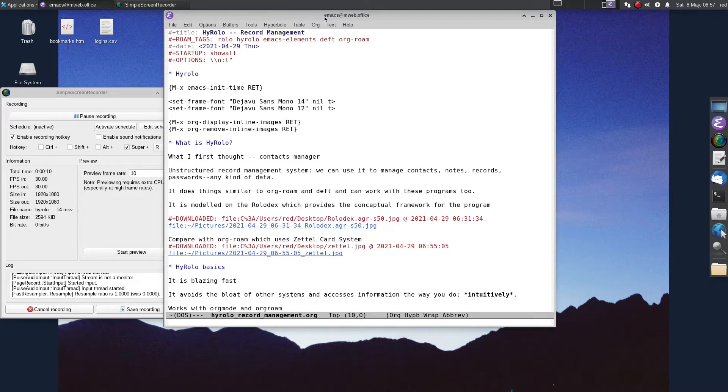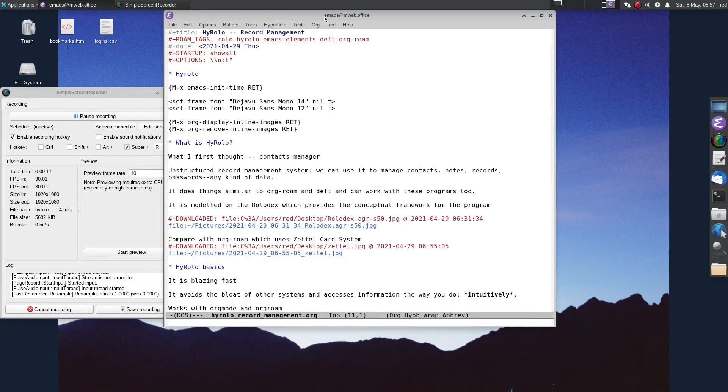Before we start, I'm just going to check my Emacs init time: 0.87 seconds. I'm happy with that.